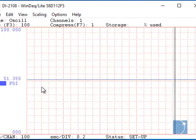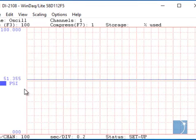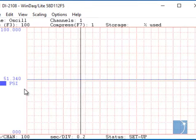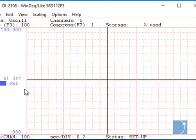As you can see, WinDAC now displays pressure in PSI. We'll see you next time.